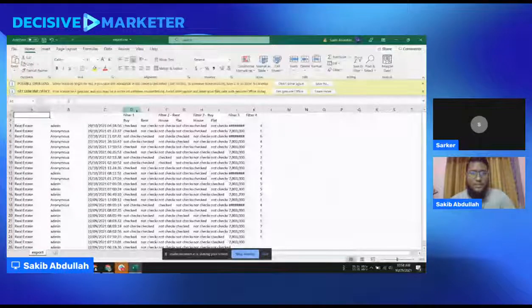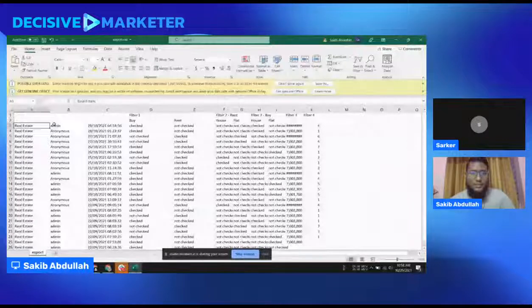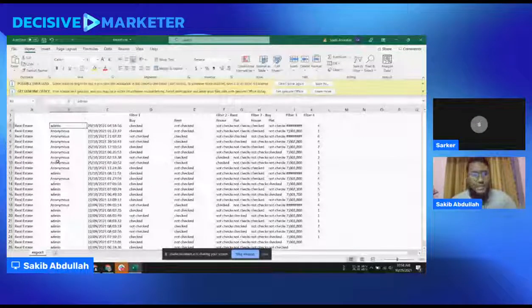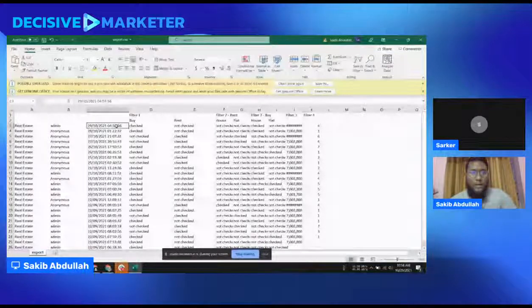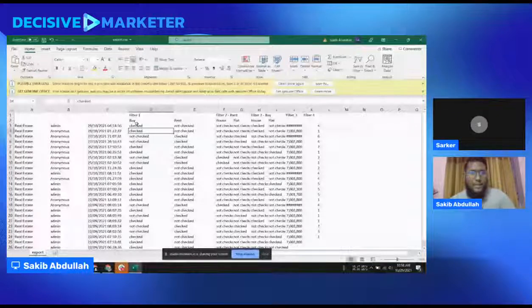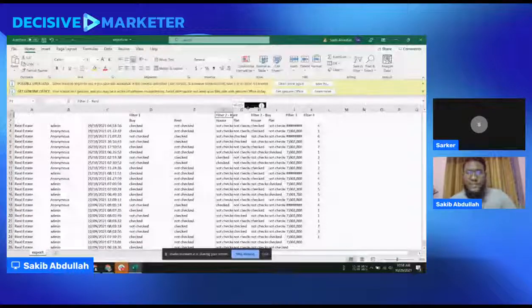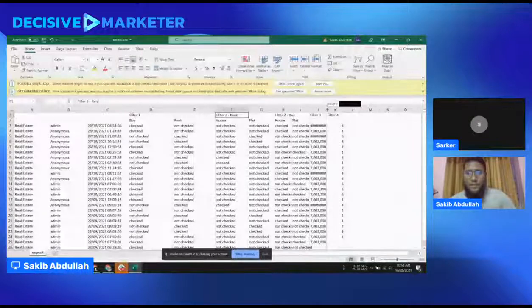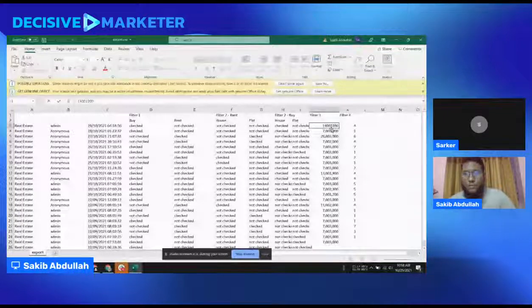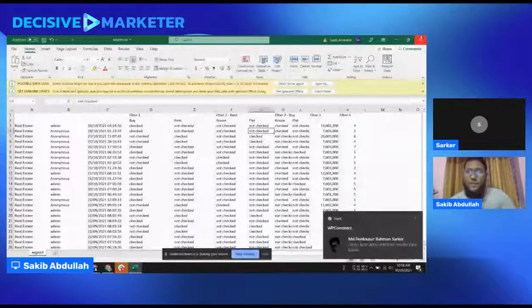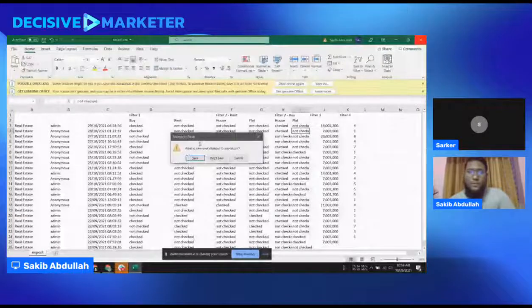You can see what the user did on filter one — they checked buy, not rent — then what they did on filter two. You can see all of this detail. That covers the report section. For the filter system, let me show you just one thing — let me create a new filter, a new guide for a demo.